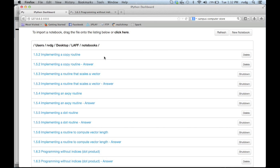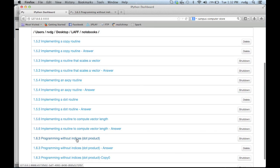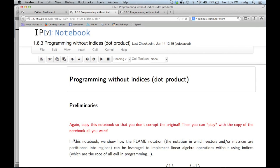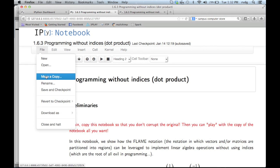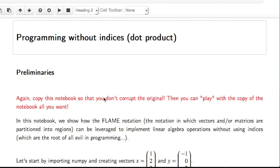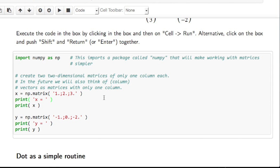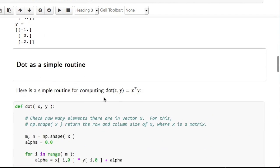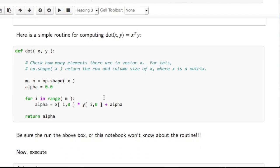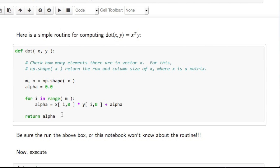Here is the dashboard for your Python notebooks. What I would like for you to do is open up 1.6.3: Programming Without Indices for Dot Product. The first thing we always do is to make a copy. In this notebook, the first thing we do is create vectors x and y as matrices. Then we reiterate the simple routine from an earlier unit that computes the dot product of x and y, outputting the result as alpha. Let's execute that box.